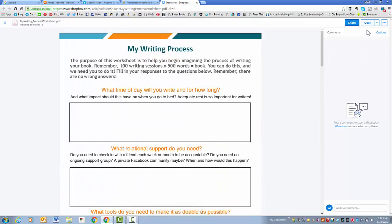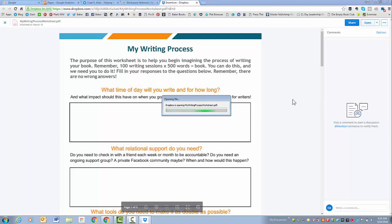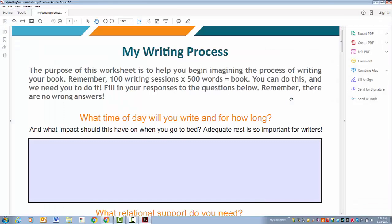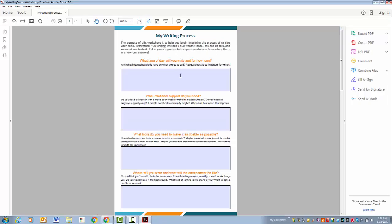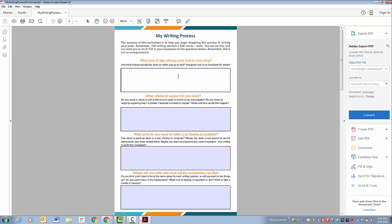An important thing to do is hit this open button in Dropbox, and the reason for that is then you are able to click in these fields and type away.